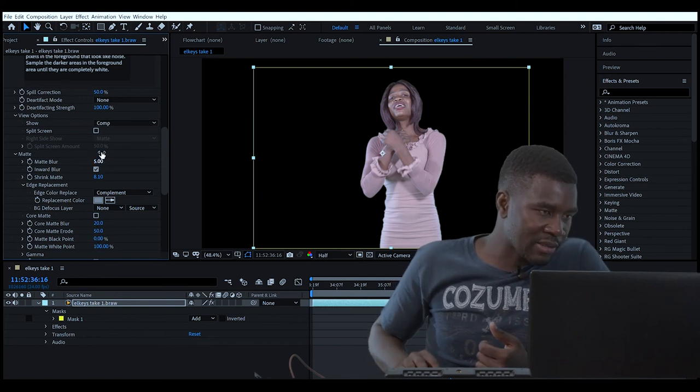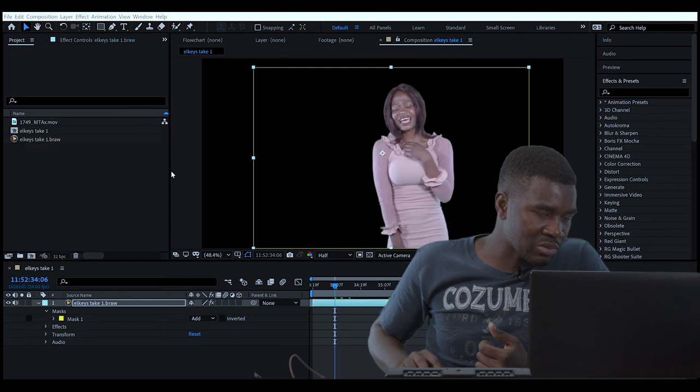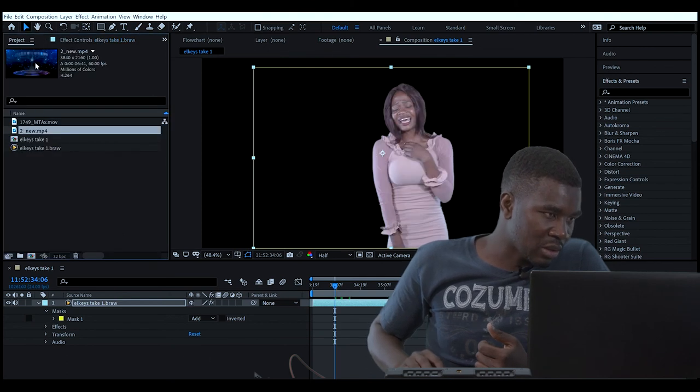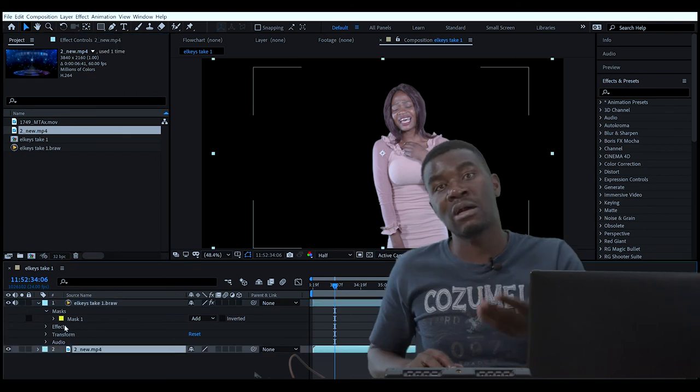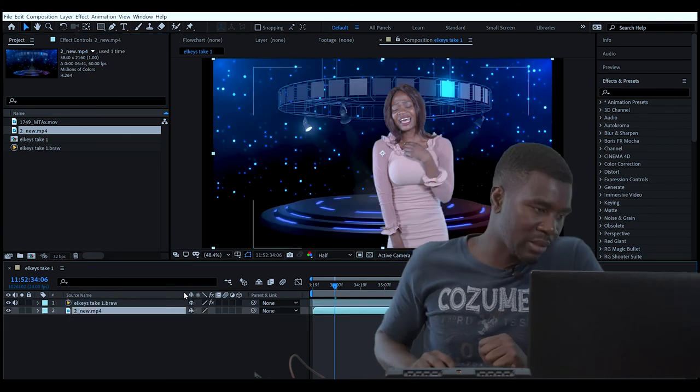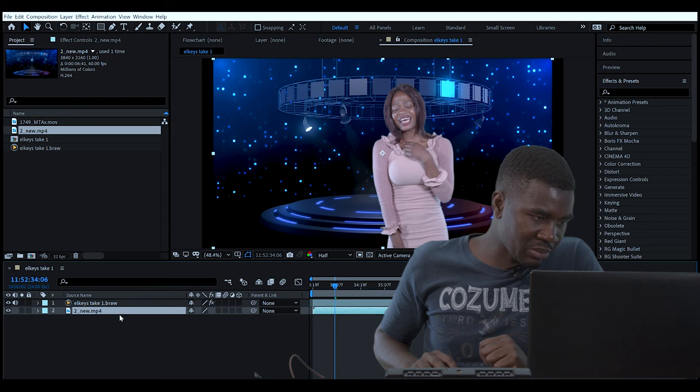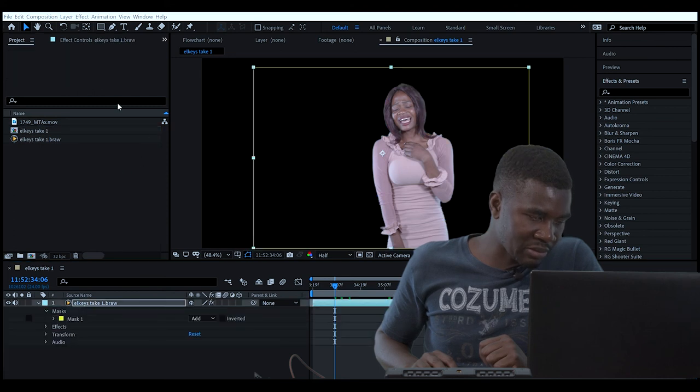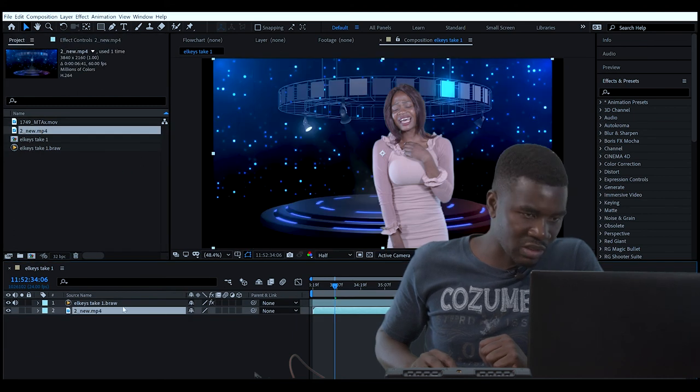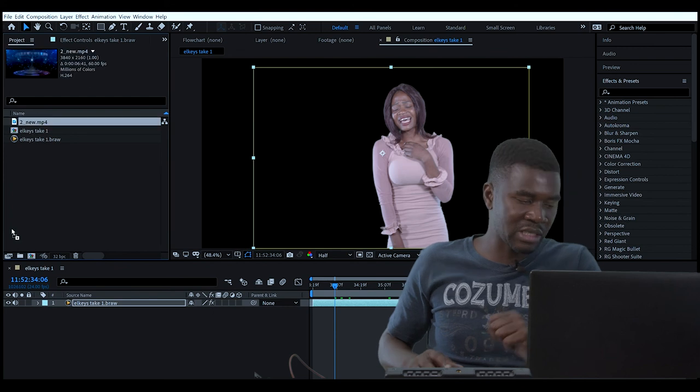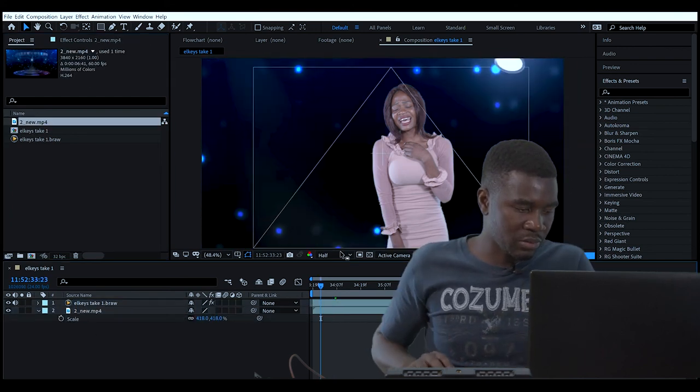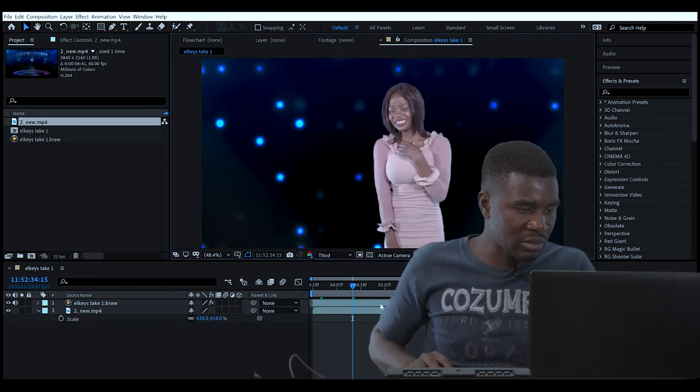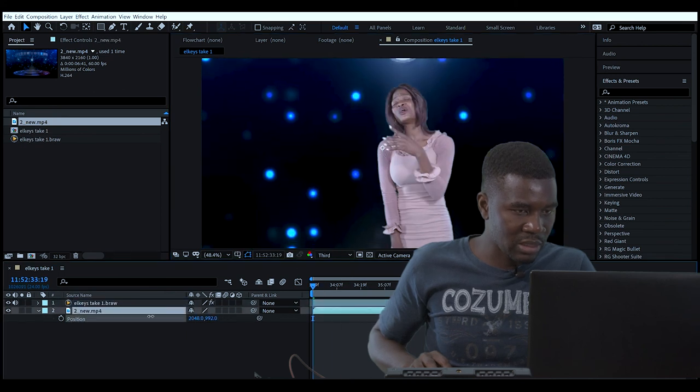Let's import something that we can put as the background. Now that we have imported our background, we just need to match it up with the subject so that it looks like it was in the same environment. We just need to increase the scale a little bit.